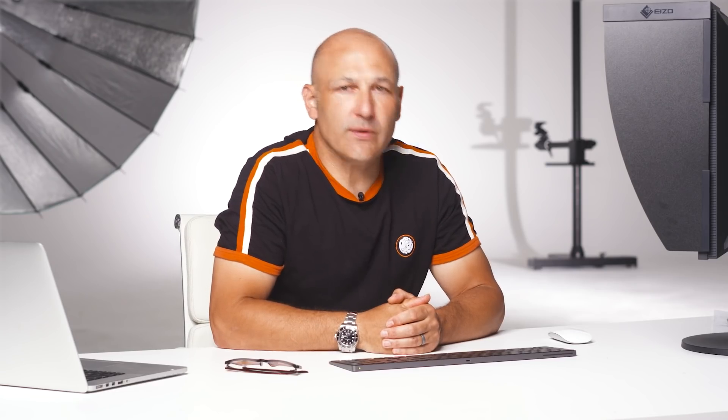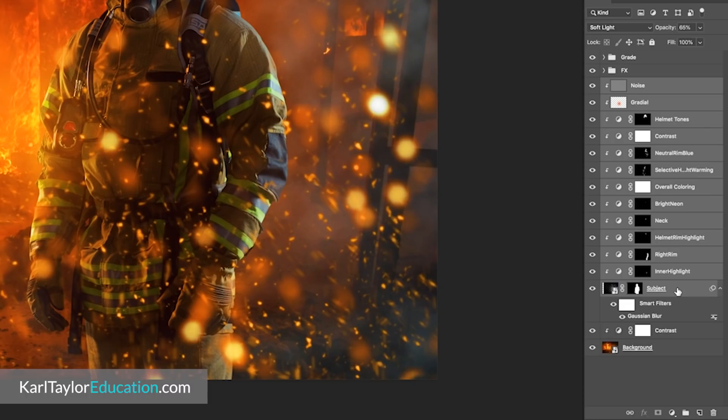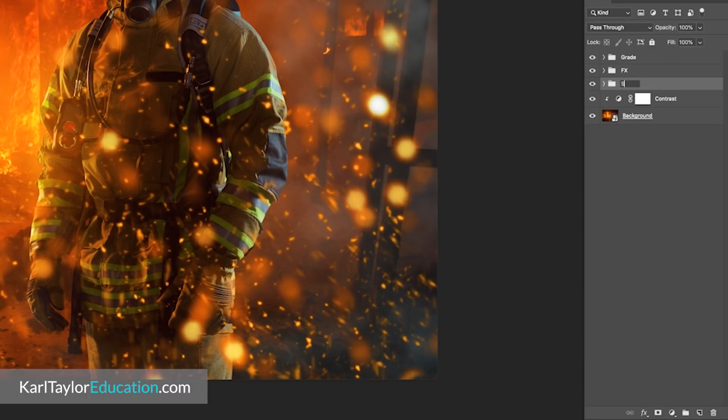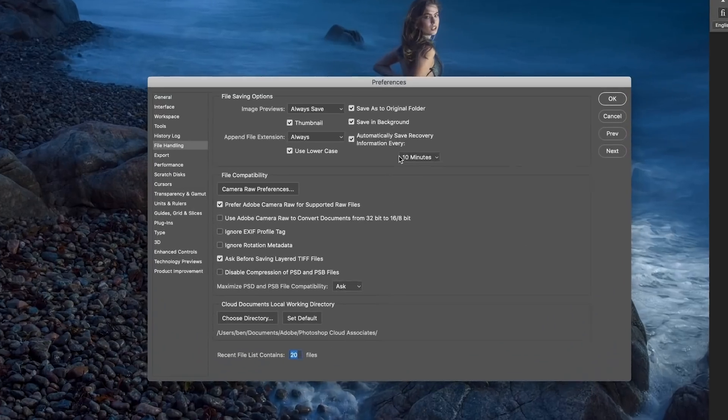Group layers. Grouping layers can also help keep your workspace organized. If you find yourself making a number of adjustments to one element, you can group those layers together — for example, grouping all of your burn and dodge layers together in a folder. The last thing you want to do is lose hours of hard work, so save your work and keep saving as you go. You can also set up Photoshop to auto-save at pre-determined intervals.